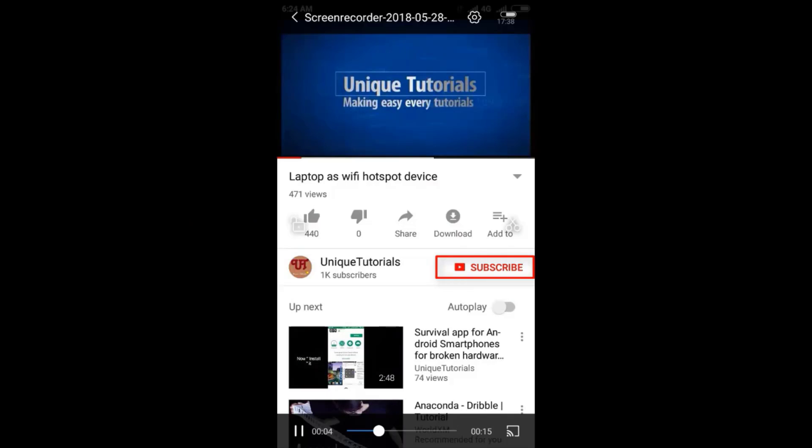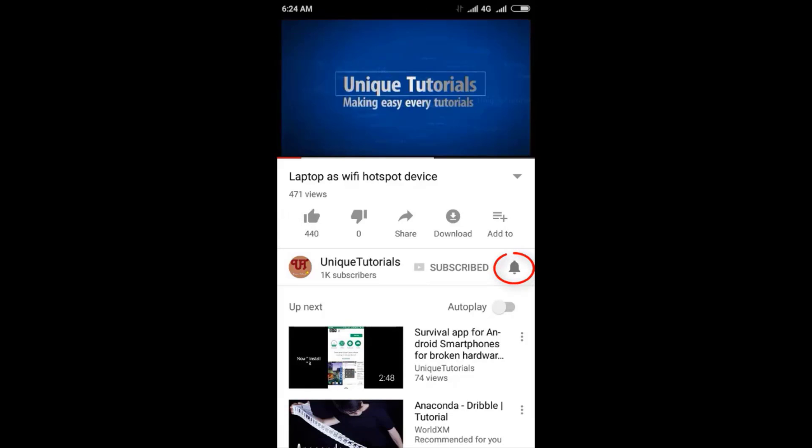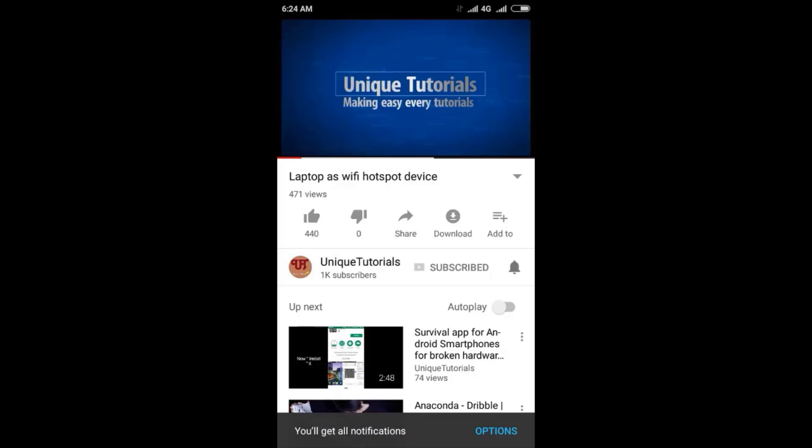Please click on the subscribe button and click on the bell icon to get the latest notifications.